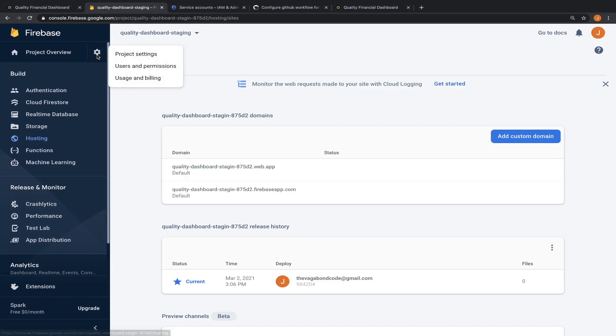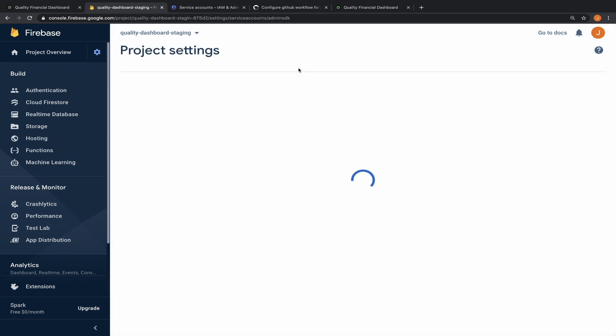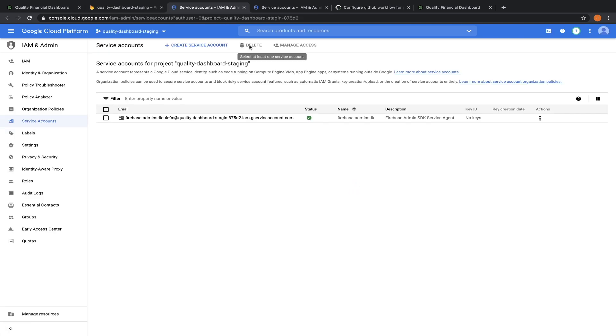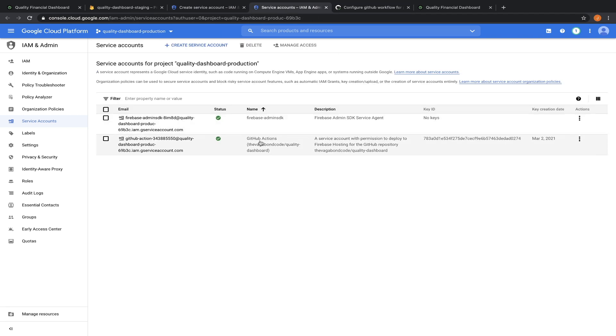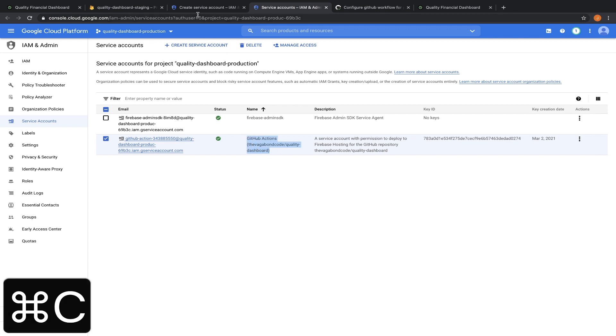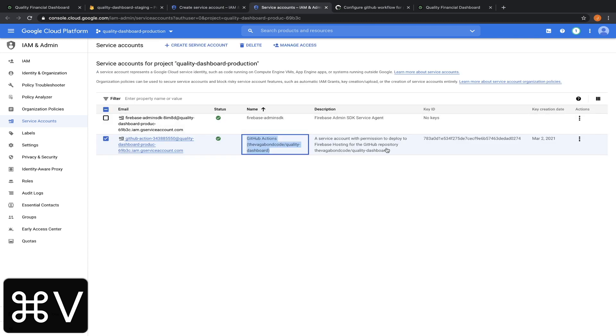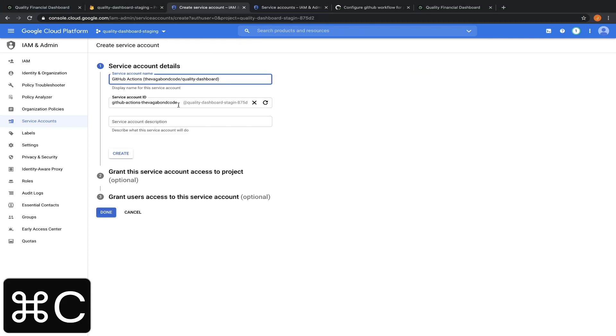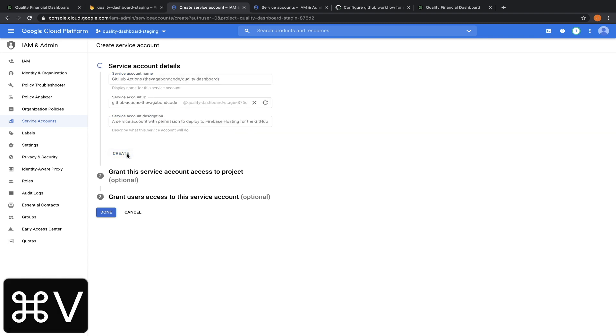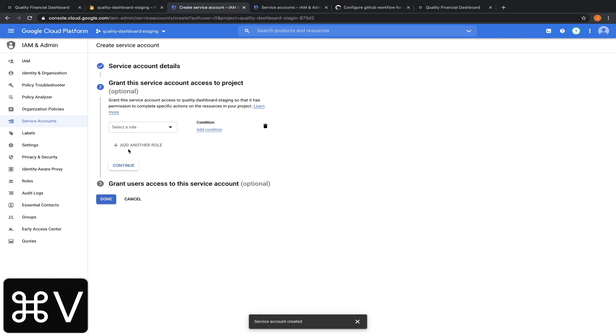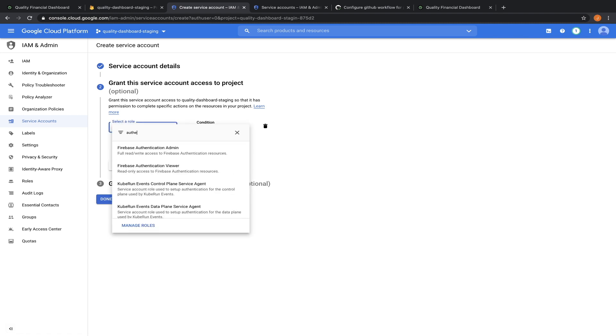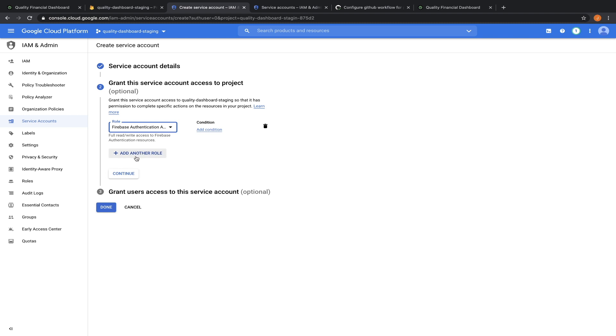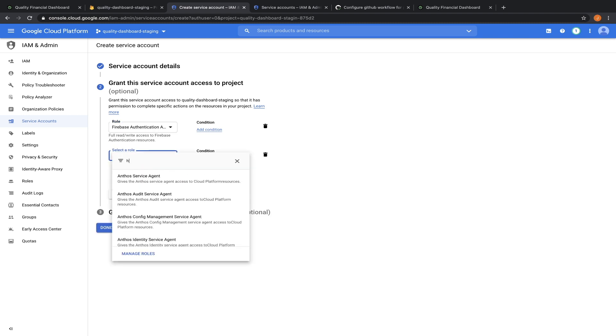We need to create a service account for our staging firebase project and add it to github as a secret. Let's do it manually. In project settings, click service accounts, manage service accounts permissions. We are taken to the google cloud console. Click create service account. Let's use the production version as a reference. Copy the name and paste it. Copy the description and paste it. Then click create.